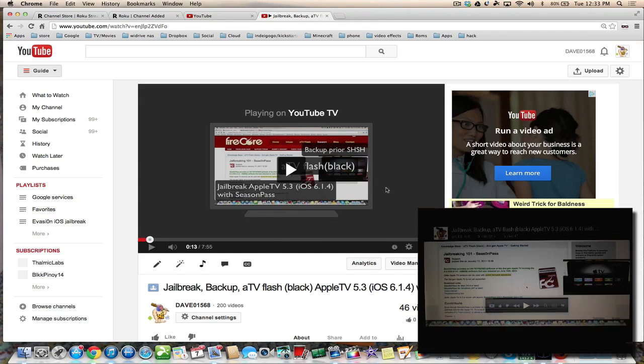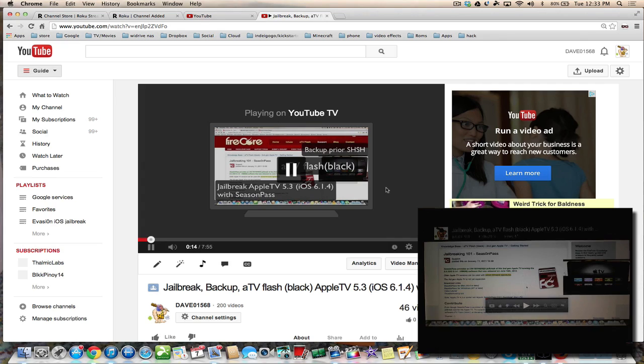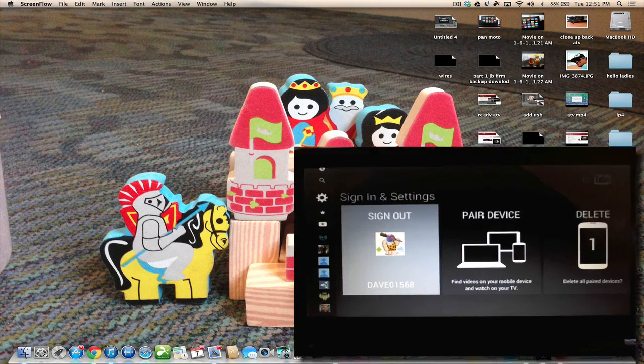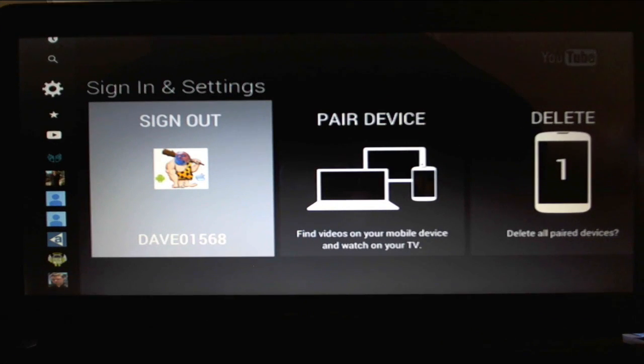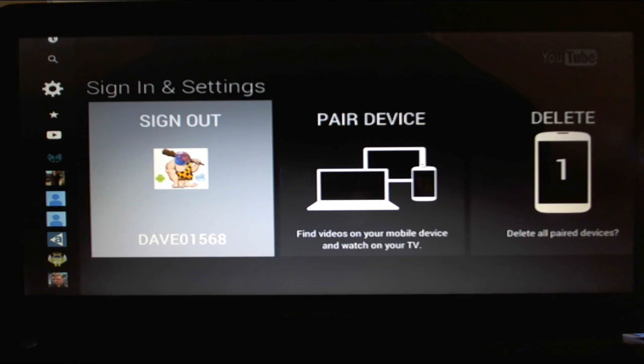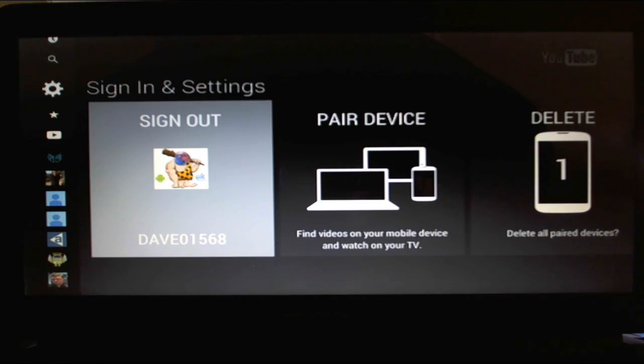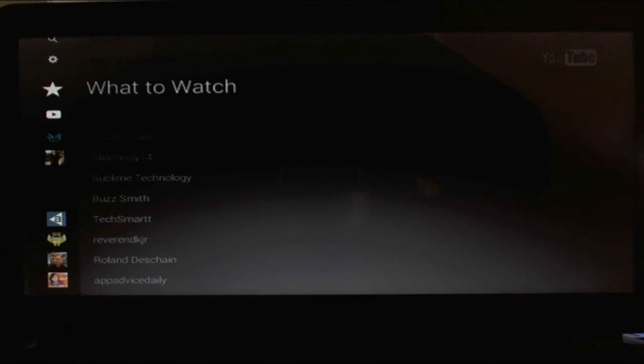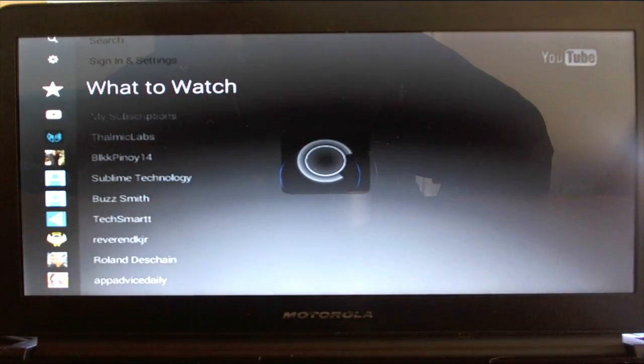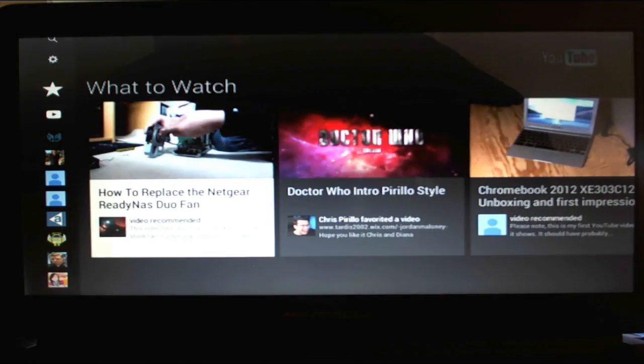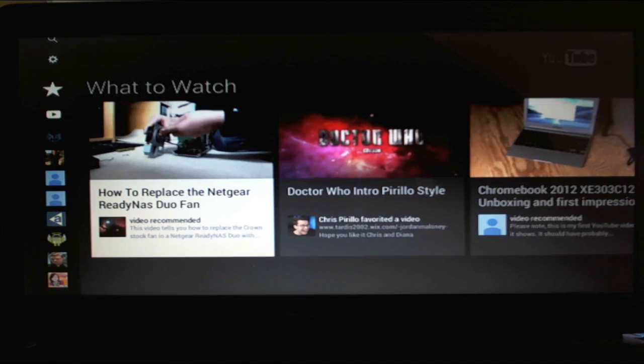So now that we're signed in and we're paired to our device, we can also pair to multiple devices, or you can delete paired devices and sign out and everything. So let's now use the arrow buttons and we're going to see what else it has to offer on this great YouTube Roku app.